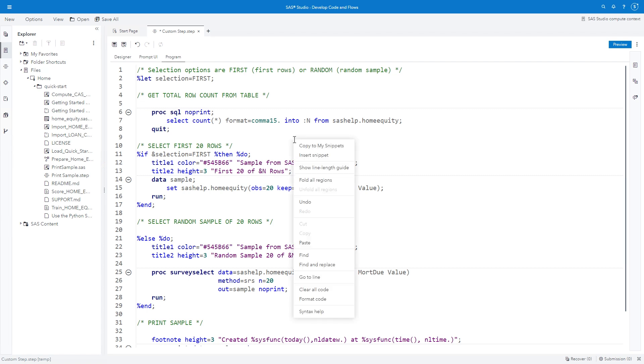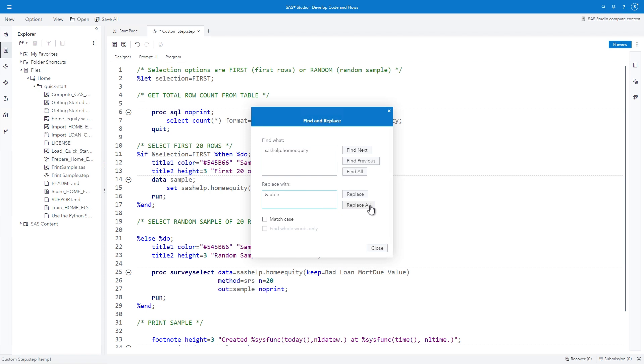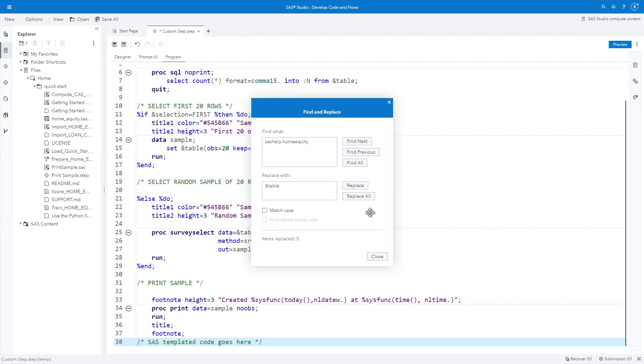Right-click on the program and select FIND AND REPLACE. In the FIND WHAT field, type SASHELP.HOMEEQUITY. In the REPLACE WITH field, type ampersand TABLE. Remember the ID value of the table selector control was TABLE, which represents a macro variable. Each occurrence of ampersand TABLE in the program will be replaced with the selected table name before the program executes. Click REPLACE ALL and CLOSE.